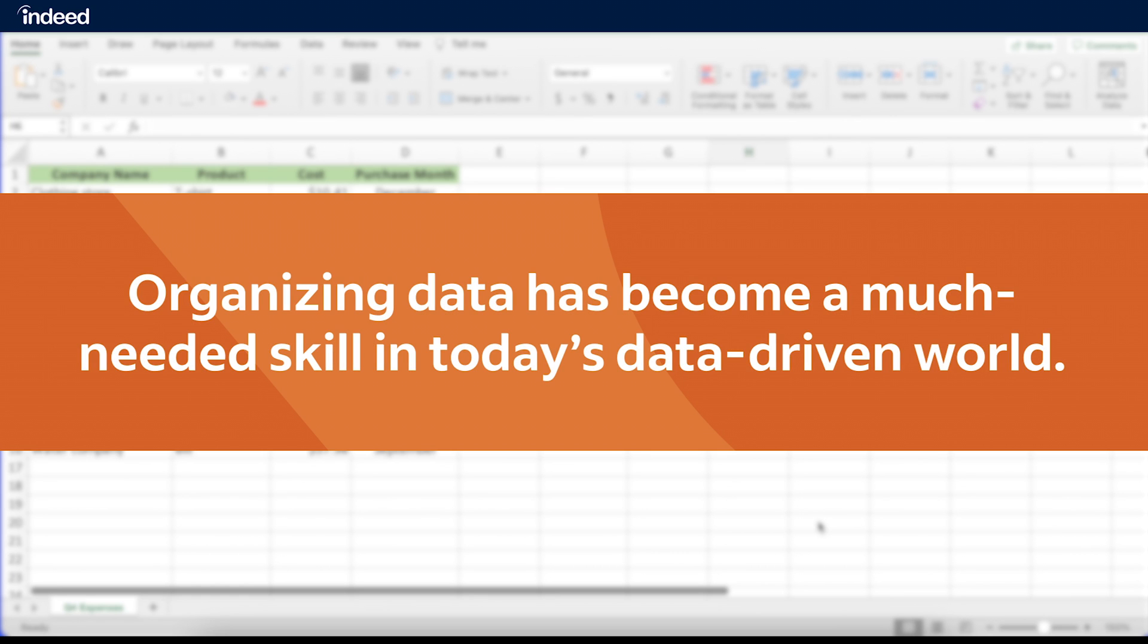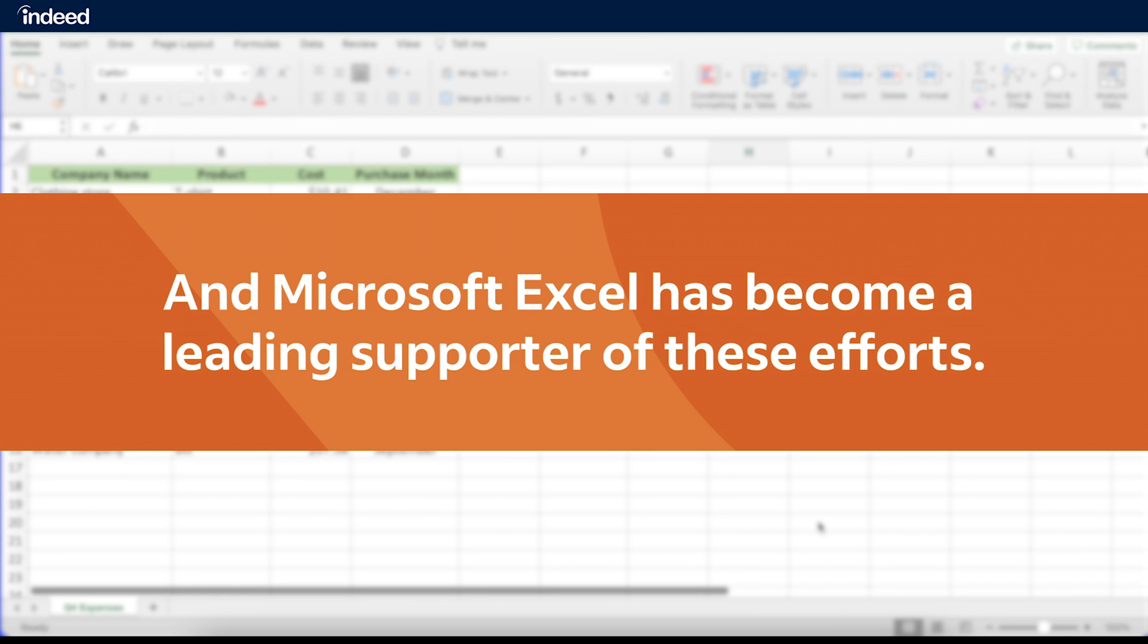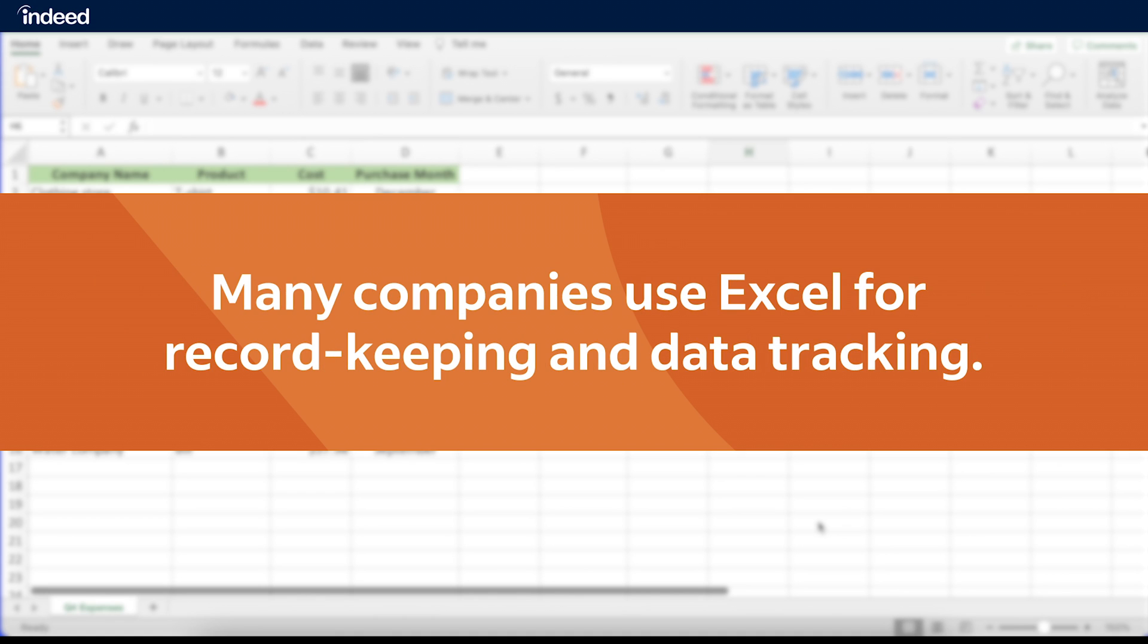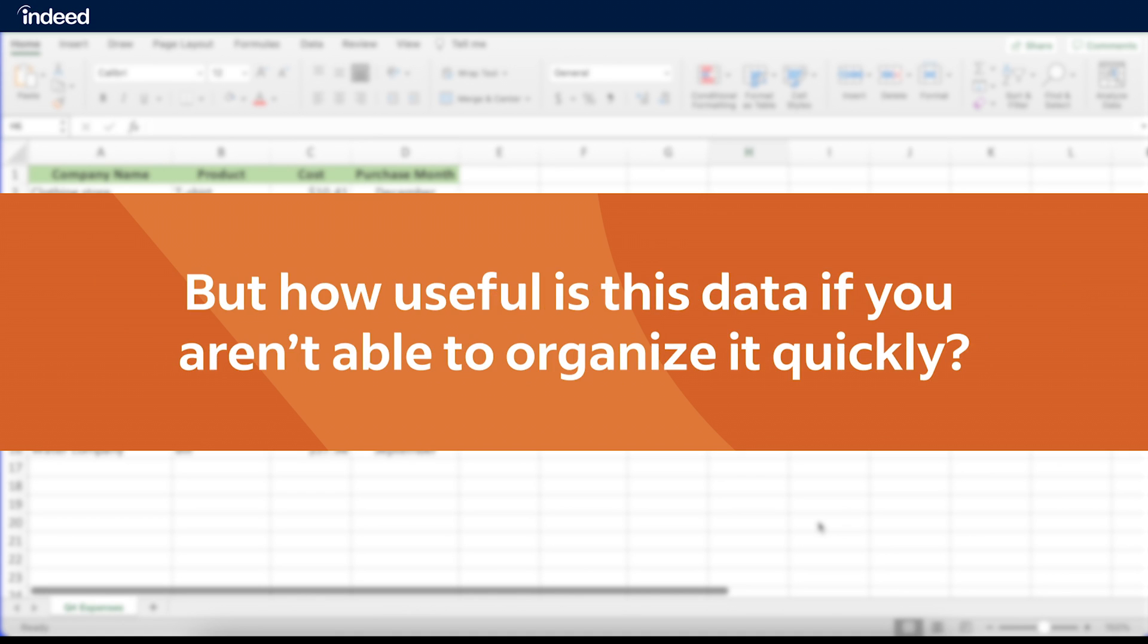Organizing data has become a much-needed skill in today's data-driven world, and Microsoft Excel has become a leading supporter of these efforts. Excel is a common computer program that allows users to organize and analyze data. Many companies use Excel for record-keeping and data tracking, but how useful is this data if you aren't able to organize it quickly?